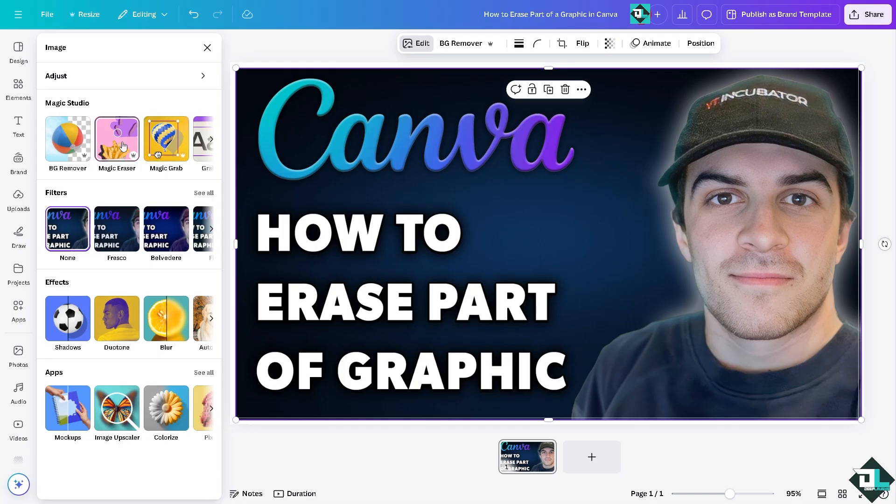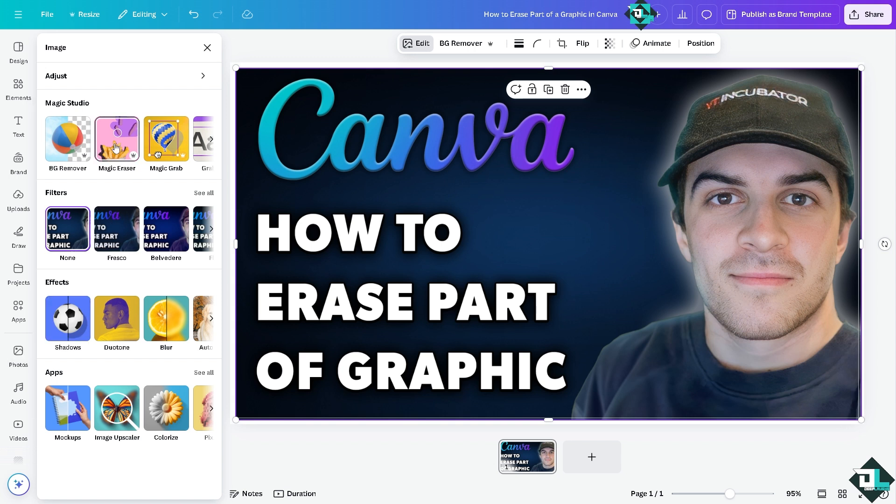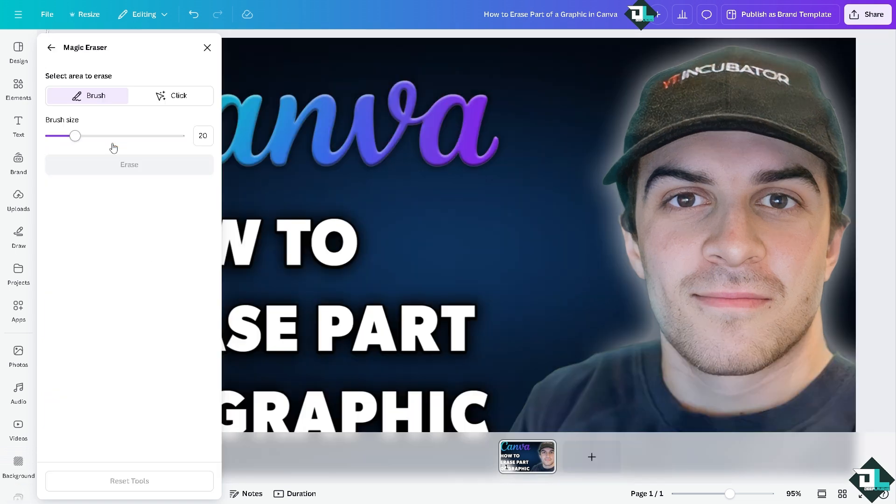Now there's going to be an option that says magic eraser, but I want to let you know that before you can use the magic eraser you must need to subscribe to the Canva Pro because that will unlock this feature.